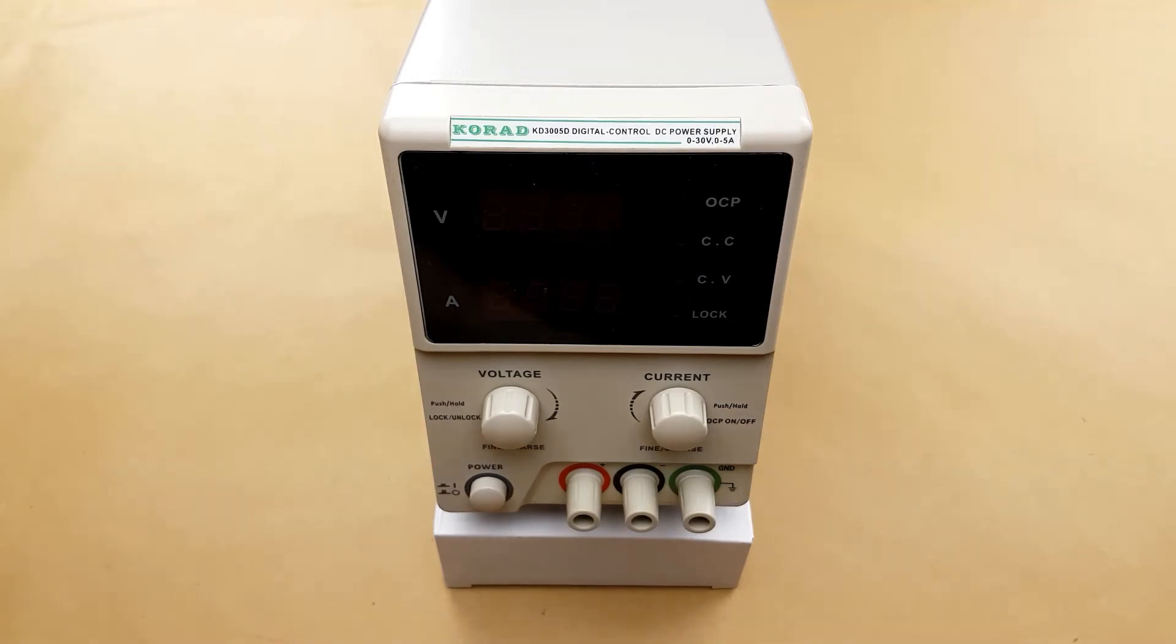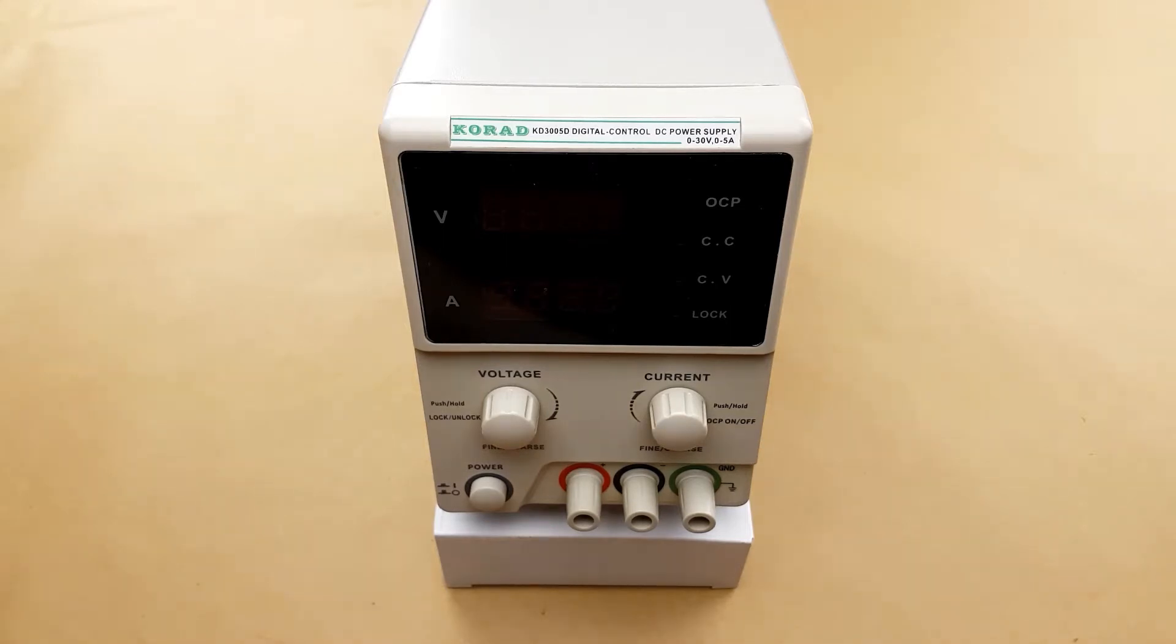There aren't a ton of features to go over on the power supply, however I thought it might help anybody that is interested in purchasing one of these to know what they're getting into.